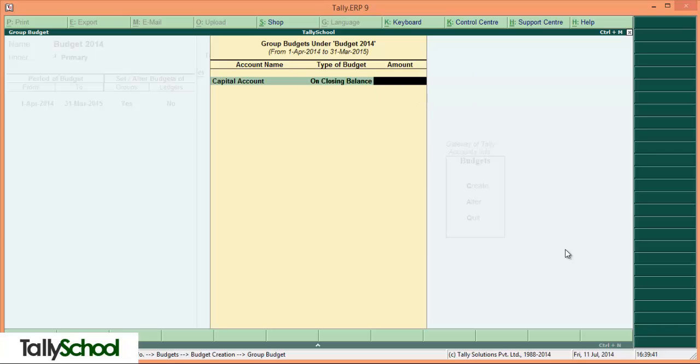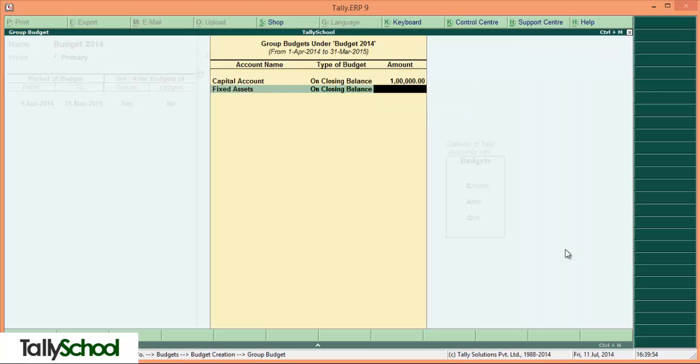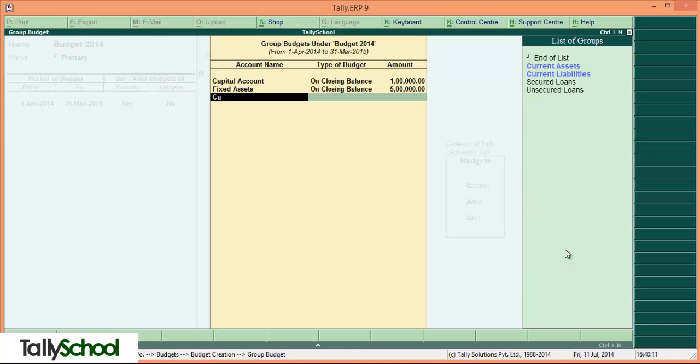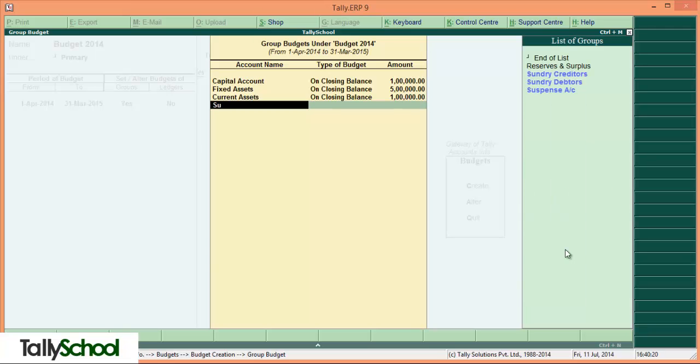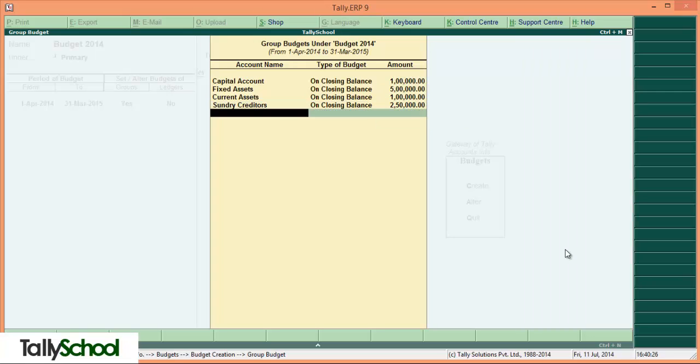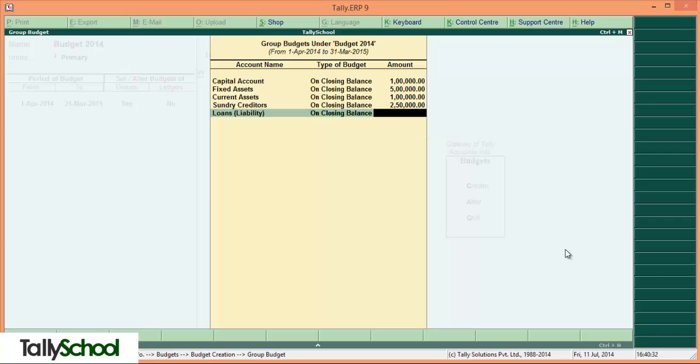First of all we will enter the capital. On the closing balance, this indicates that on 31st March 2015 we want our capital account to be say 1 lakh rupees. Secondly, we can enter fixed asset. We want our fixed asset at the end of the accounting period to be say 5 lakh rupees. You can enter current assets - we say 1 lakh rupees. Now liabilities - sundry creditors we say we want to be 2 lakh 50,000. Loans and advances on the liability side we want to be 1 lakh 50,000.